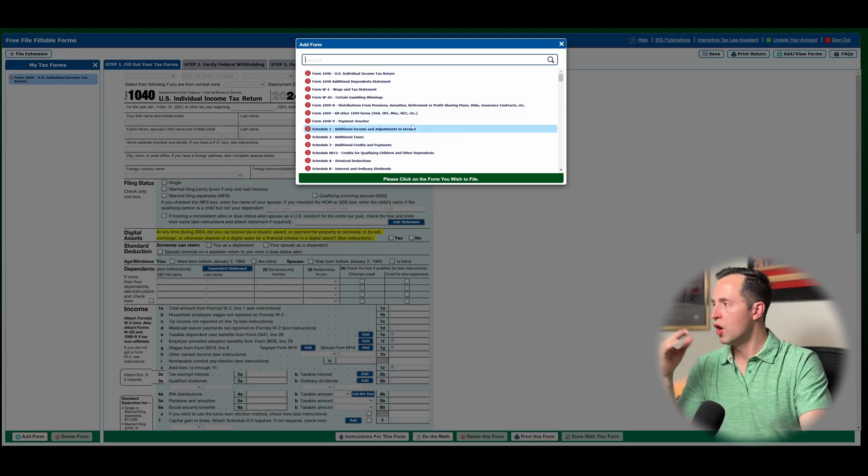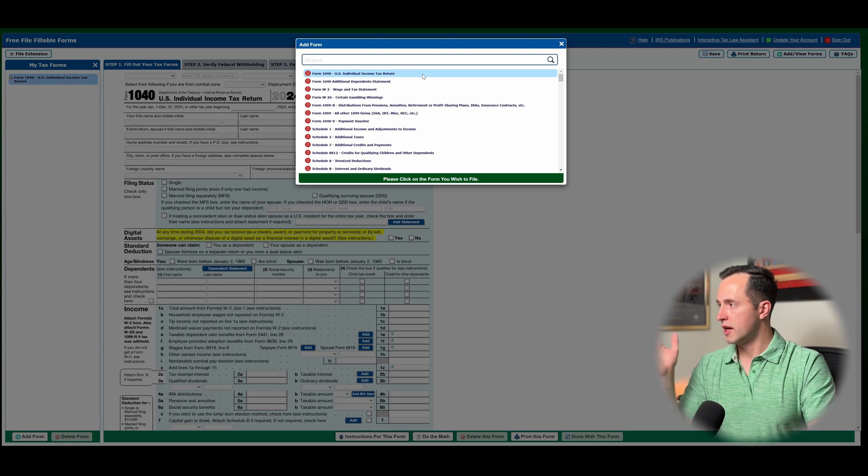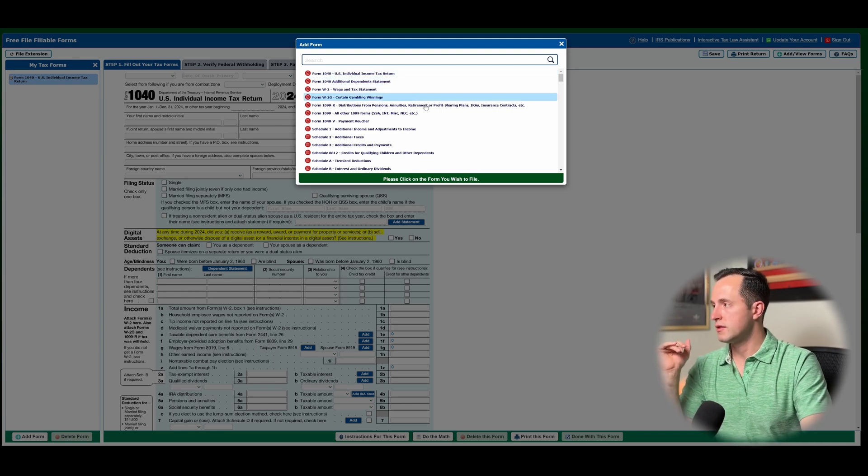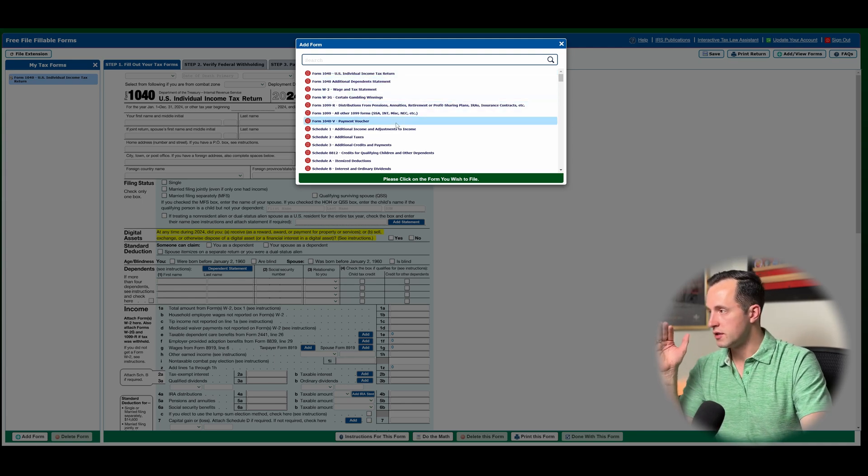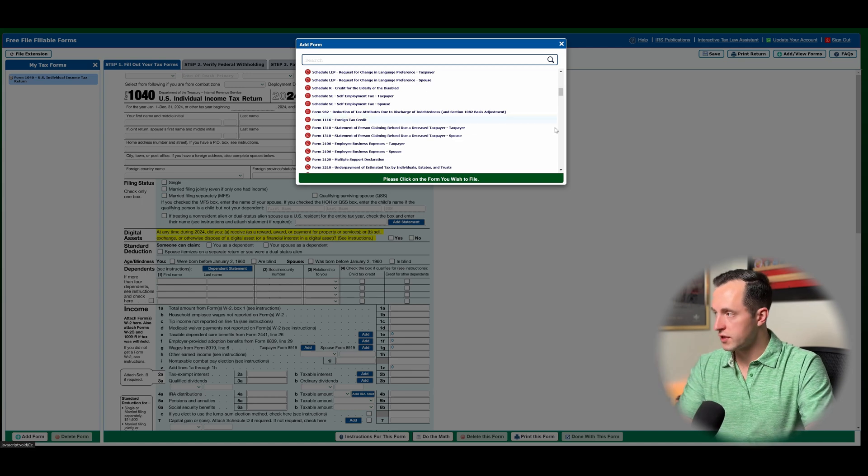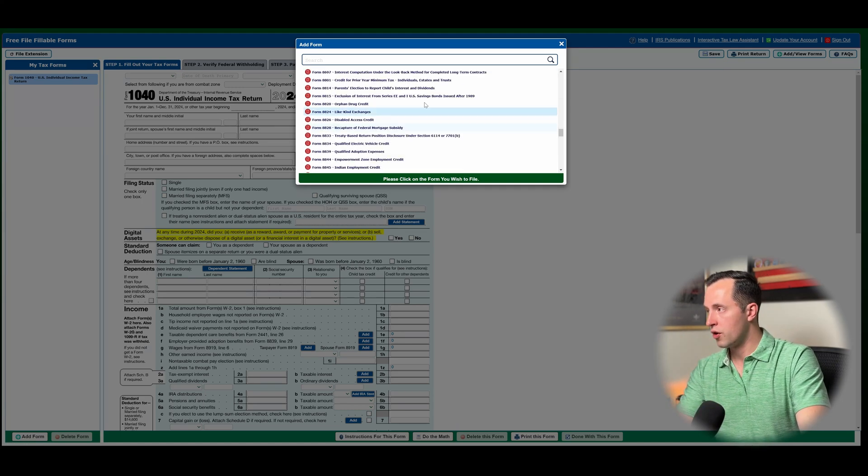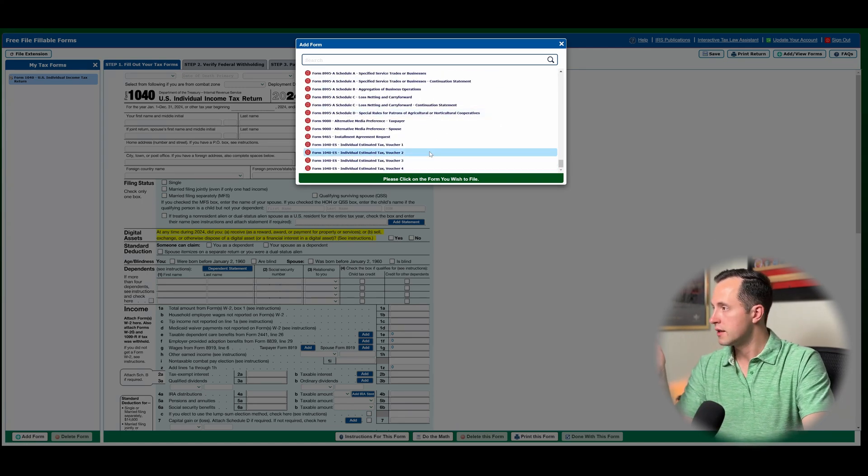And then it's going to give you an option of what are all the different forms. So 1040, 1040 with additional dependents. You've got W-2s, W-2Gs, kind of scrolling through here. All the different schedules in numerical and alphabetical order, all the different forms that you can fill out.